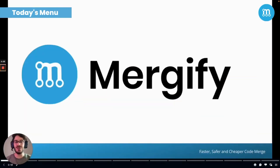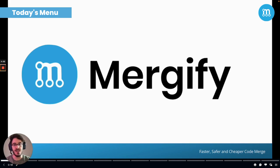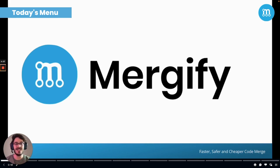Hi everyone, it's Mathieu from Mergeify. We are here today to speak about the Merge Queue. On today's menu, we will see what's a Merge Queue, obviously, and why you should use it. To do so, we will highlight a very common problematic situation that can be solved with a Merge Queue. Finally, and after seeing how it works, we will look at some of the particularities of ours. Let's get started.